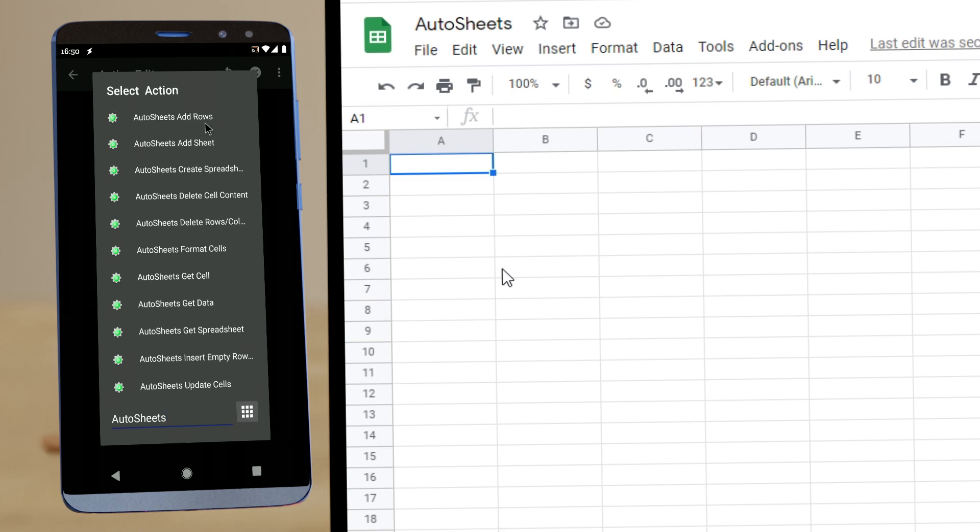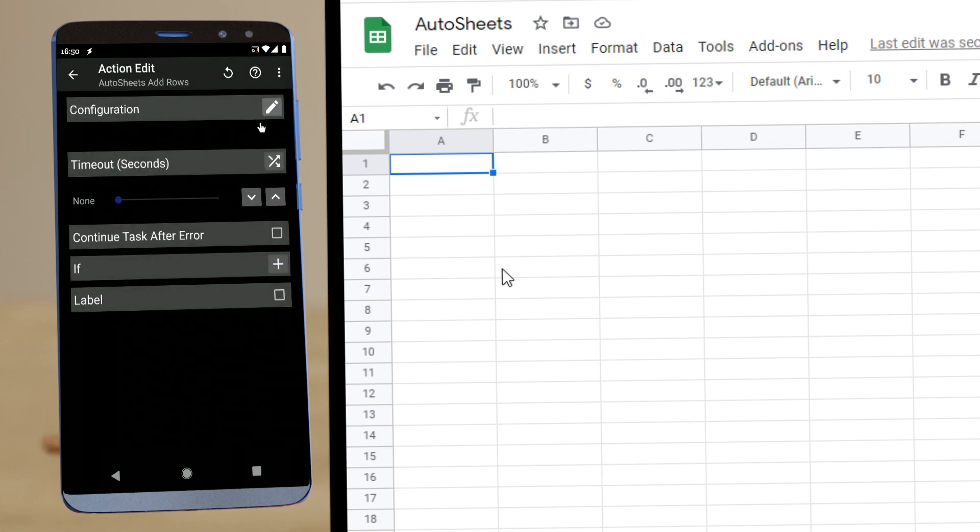You can add rows, add sheets and so on. You can get data. Let's just try to first add some rows to a sheet.